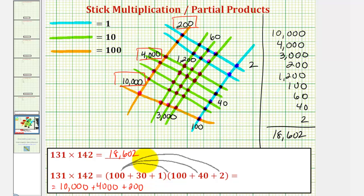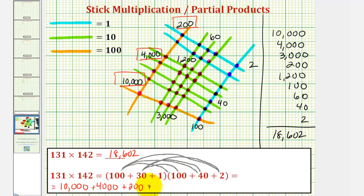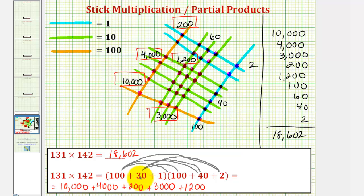Now we would distribute 30, so we'd have 30 times 100 plus 30 times 40 plus 30 times 2. So 30 times 100 is 3,000, which we see here. Then 30 times 40 is 1,200, which we see here. And 30 times 2 is 60, which we see here.